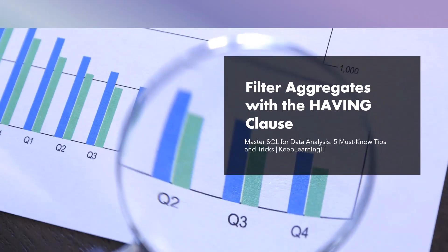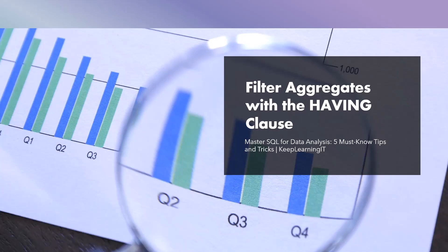Next up, we have the fifth and final topic of our SQL for data analysis video. In this segment, we're going to explore the having clause, a powerful tool for filtering aggregated results. It allows you to set conditions on the results of aggregate functions, such as sum, count, average, and more. In essence, it helps you narrow down your results to groups that meet specific criteria.